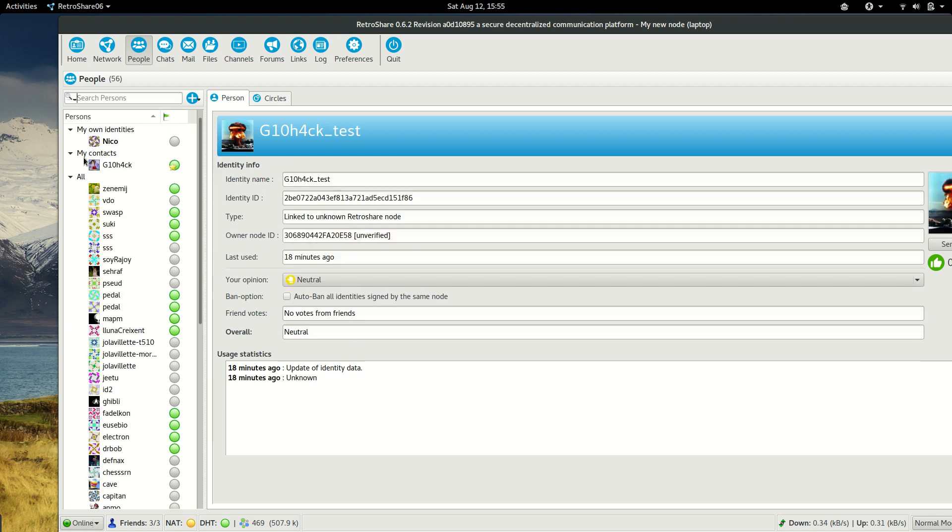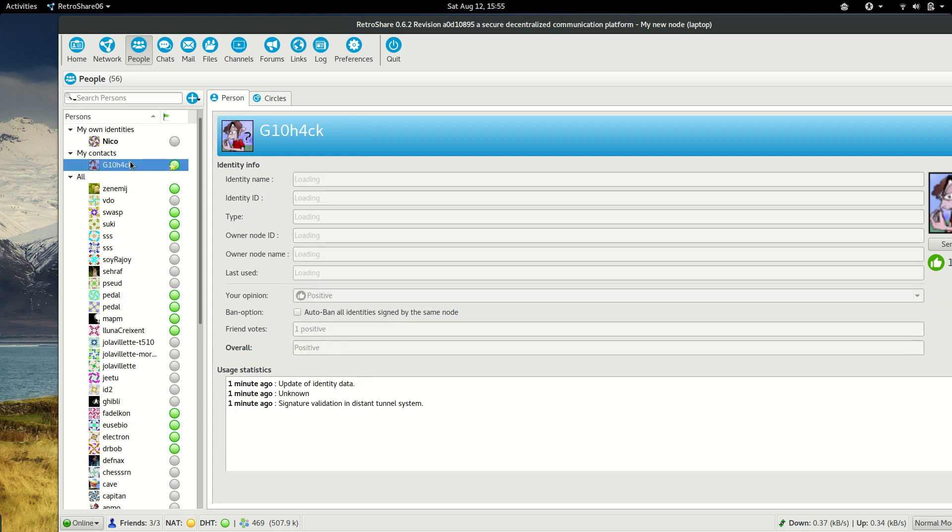Now, as you can see, in my contacts, there is this identity too.